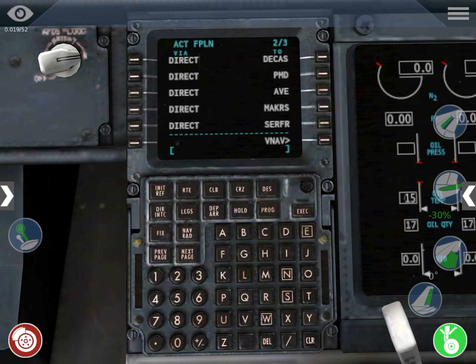Those are the route waypoints. You don't have to take into account the departure and arrival waypoints — that's related to the SIDs and STARs, but we're going to see that in another episode.